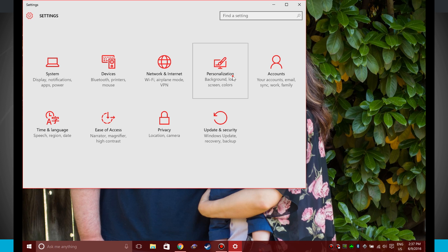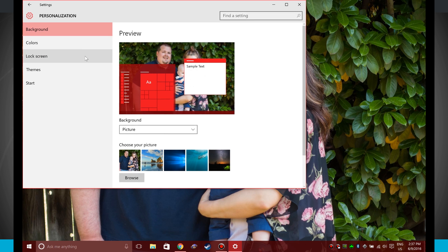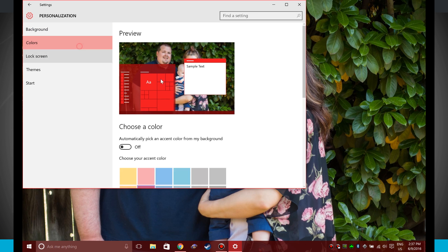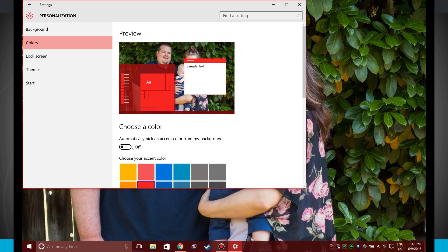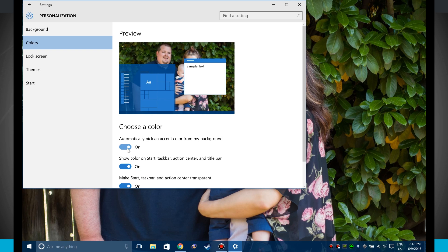And then coming back into the actual personalization option and then colors, we can change all of our colors again, or if you just want to leave it simple, just let everything be automatically picked based upon your background.